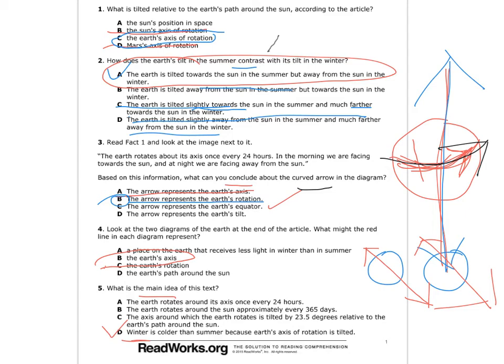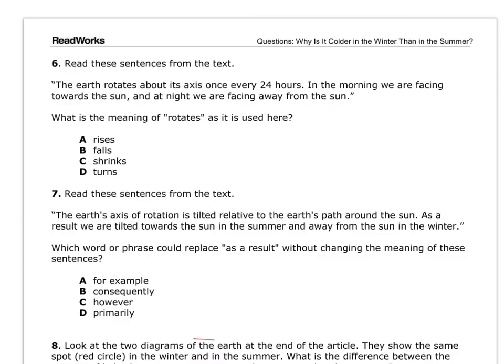Read these sentences from the text: 'The earth rotates about its axis once every 24 hours. In the morning, we are facing towards the sun, and at night we are facing away from the sun.' What is the meaning of 'rotates' as it is used here? It rises? It doesn't really talk about the sun rising. It falls? It shrinks? We can definitely eliminate that. 'Turns' — definitely turns. Turns would be the answer.